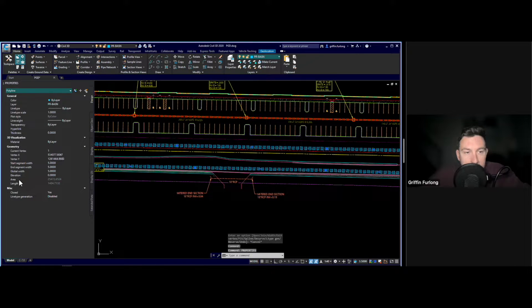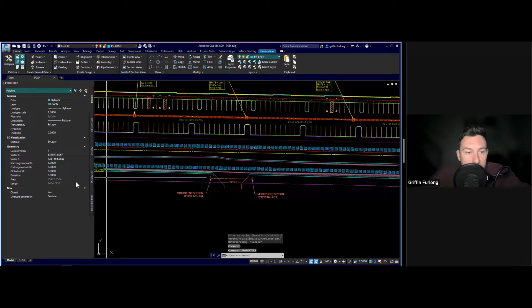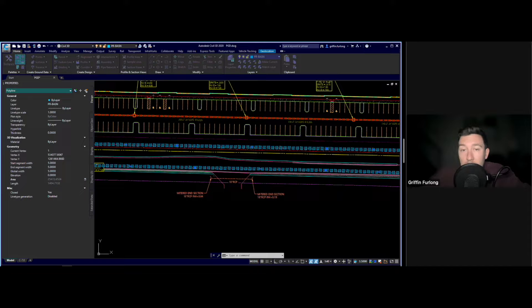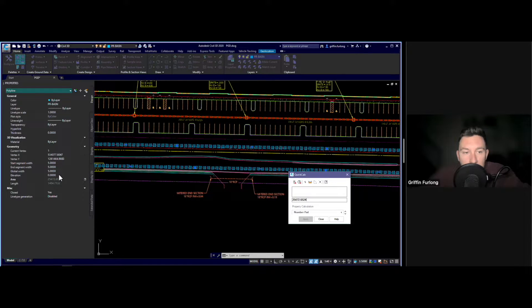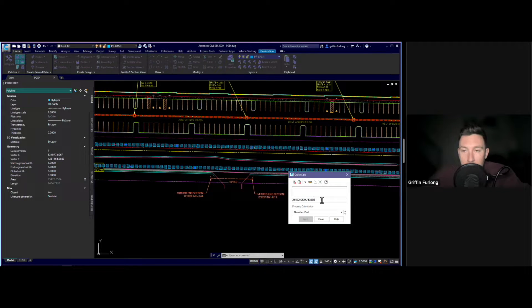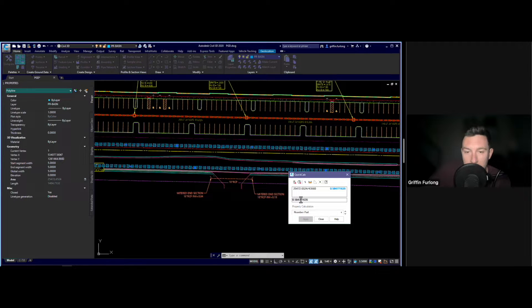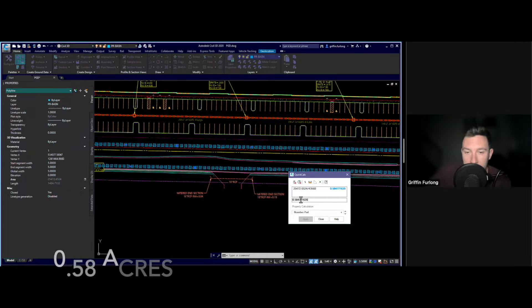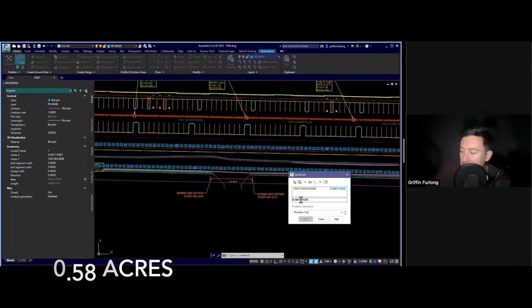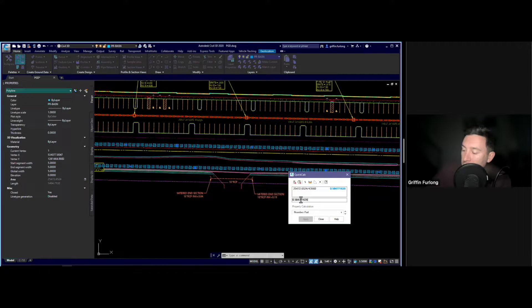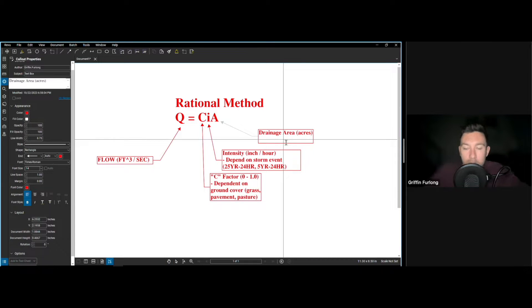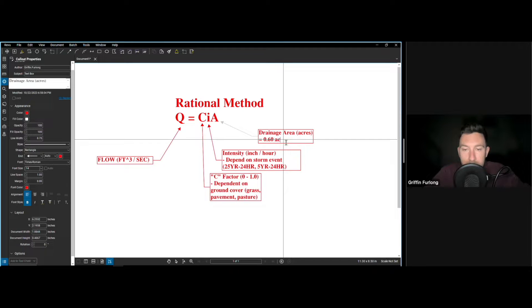So there we have a drainage basin and I'm very interested in how large this is. So here we can see if we type in properties in our command box we can get an area and this area will be in square feet. Now I really need to convert it to acres because the rational method is very strict on the units that you use. So if you didn't know about this you can go up here to your properties and there's a calculator and I'm going to divide this by the conversion between square feet and acres and then I can press enter. We are dealing with a drainage area of 0.58 acres. Now to be just conservative I think I'm just going to round for simplicity. So I'm going to say that our drainage basin is roughly 0.6 acres.